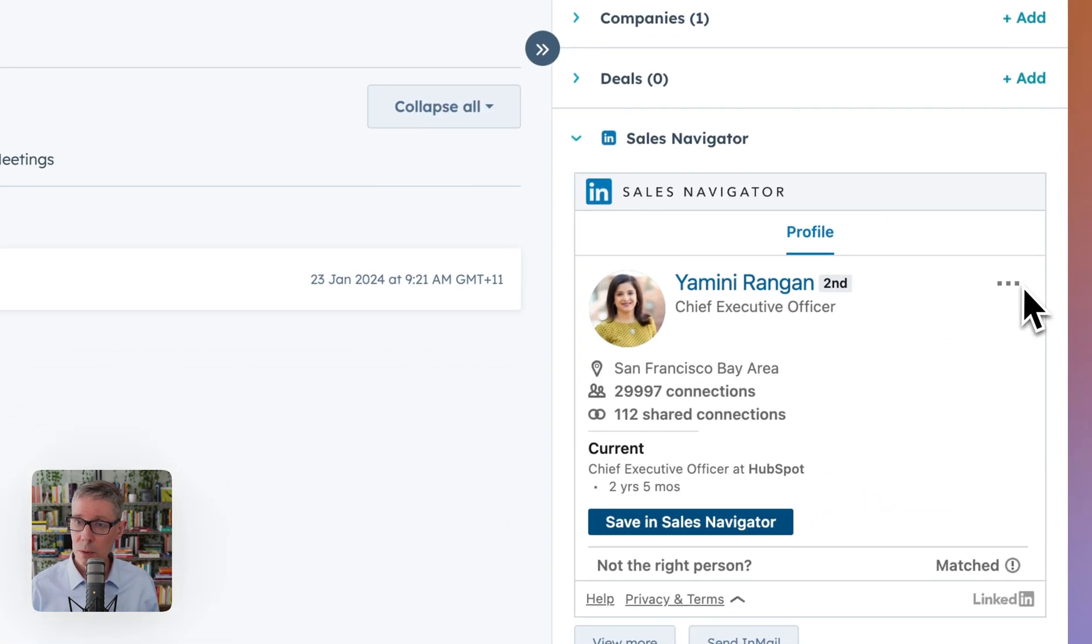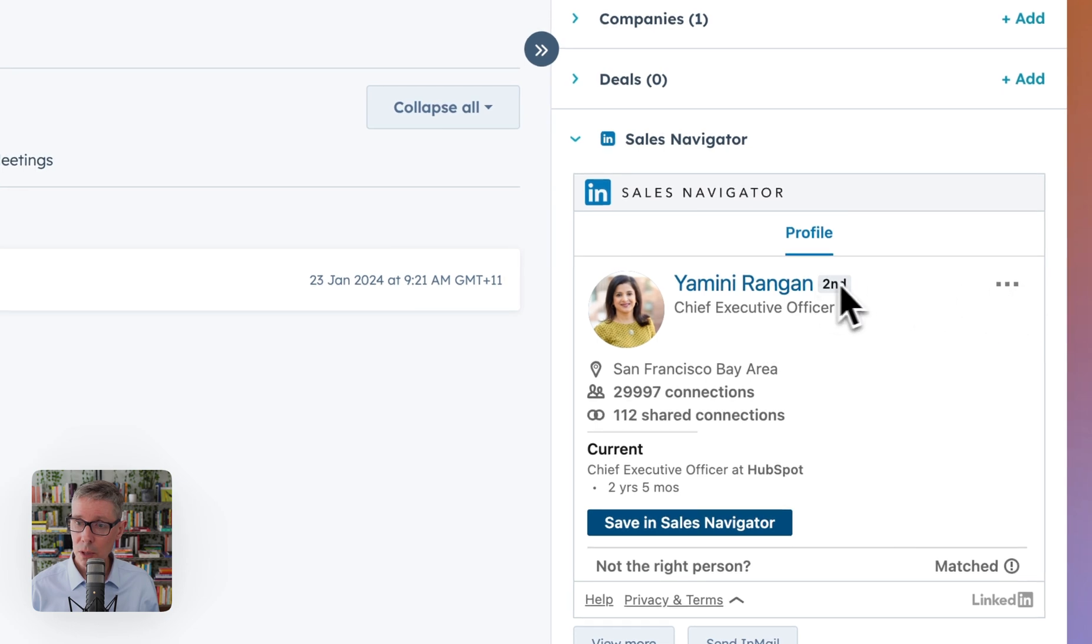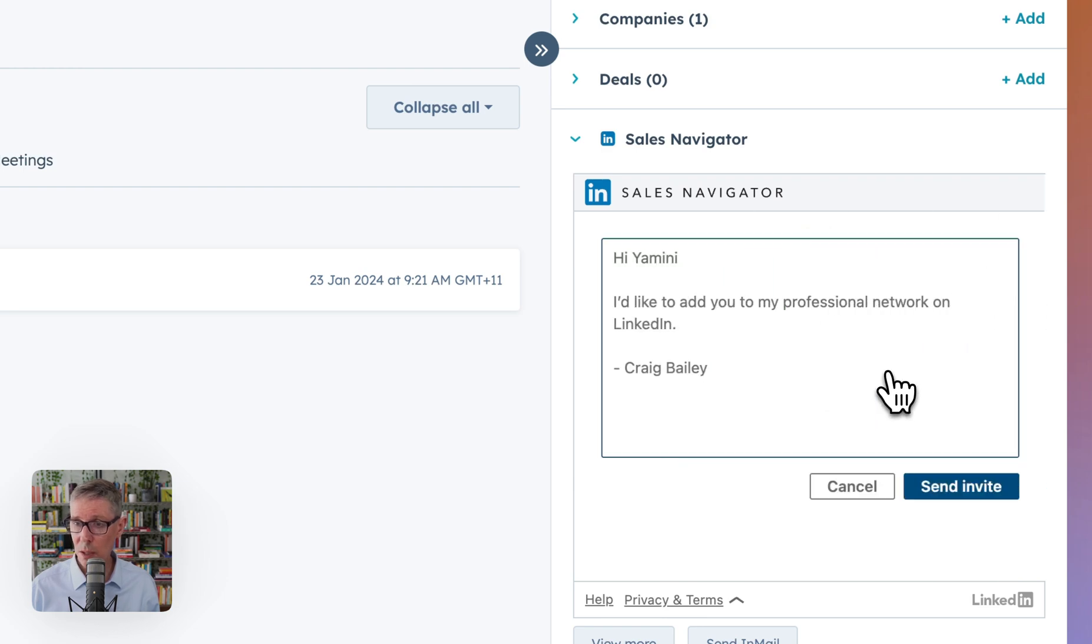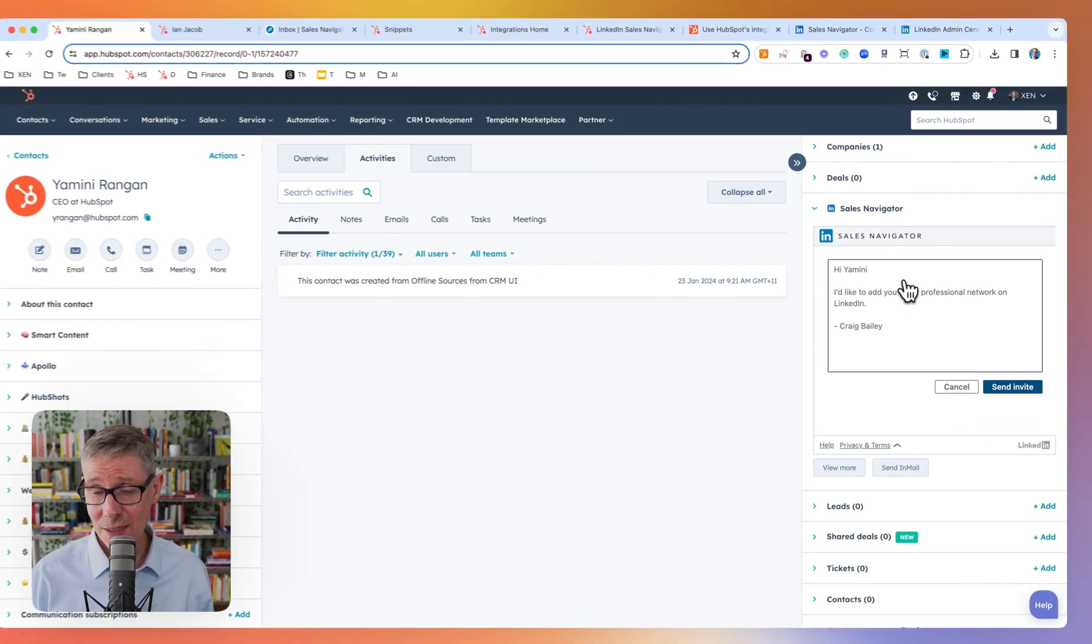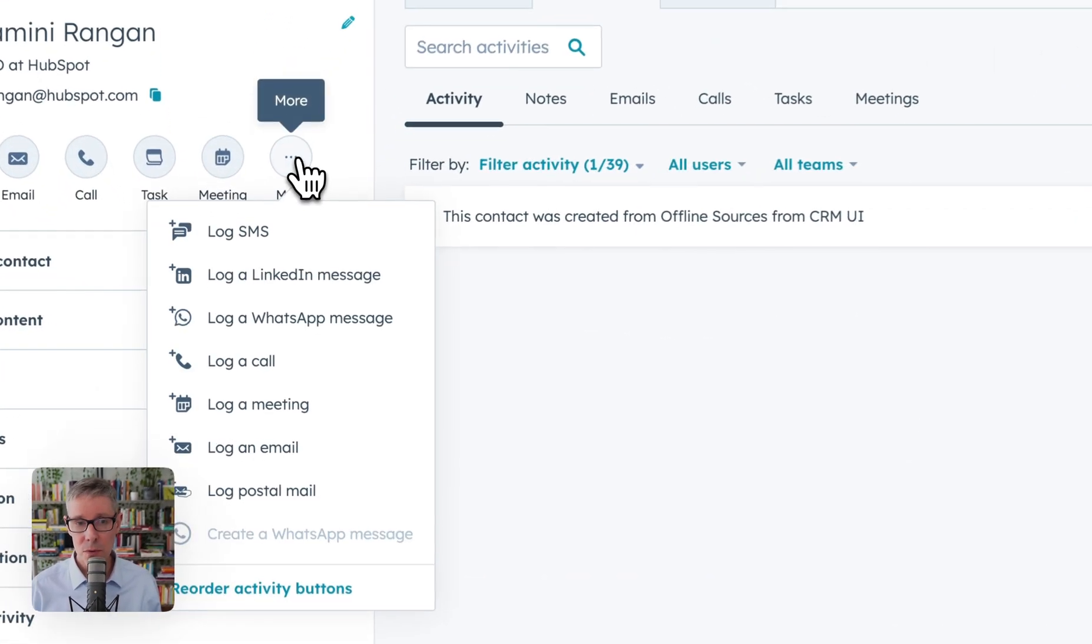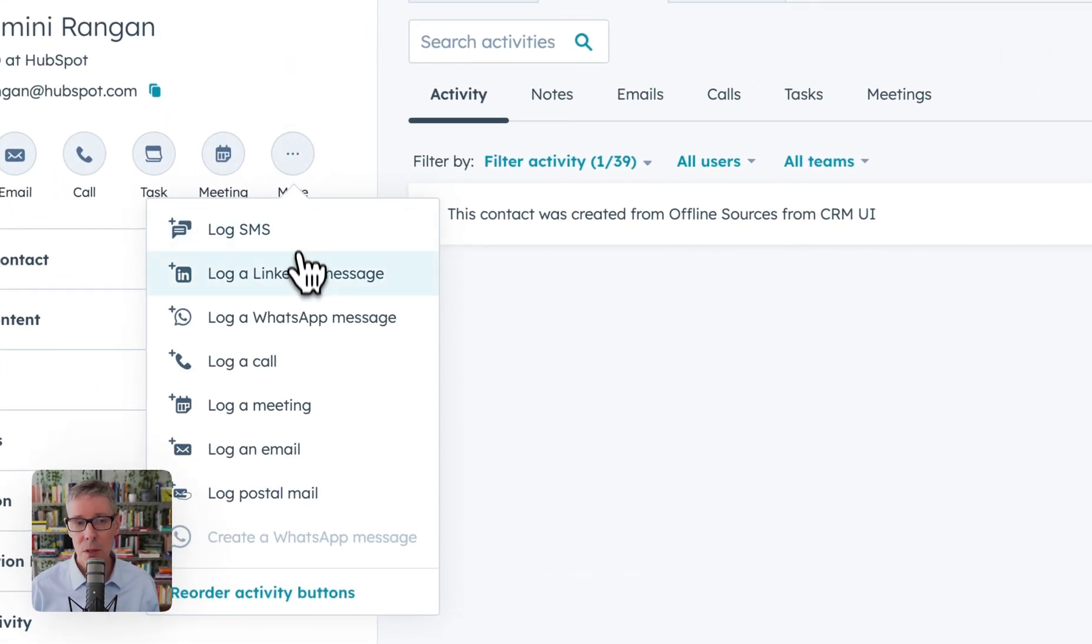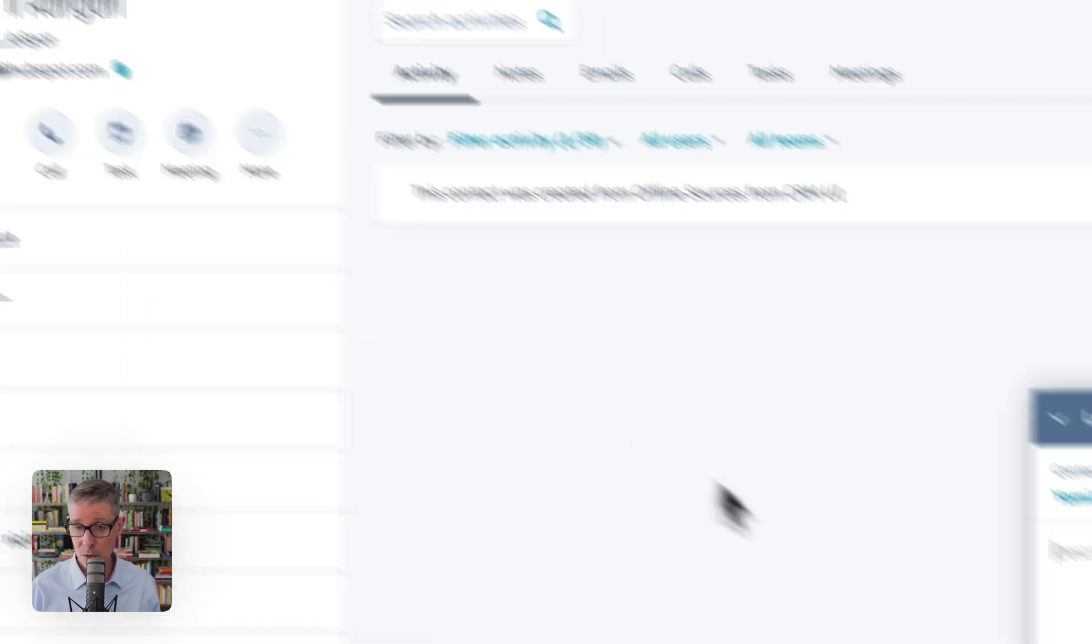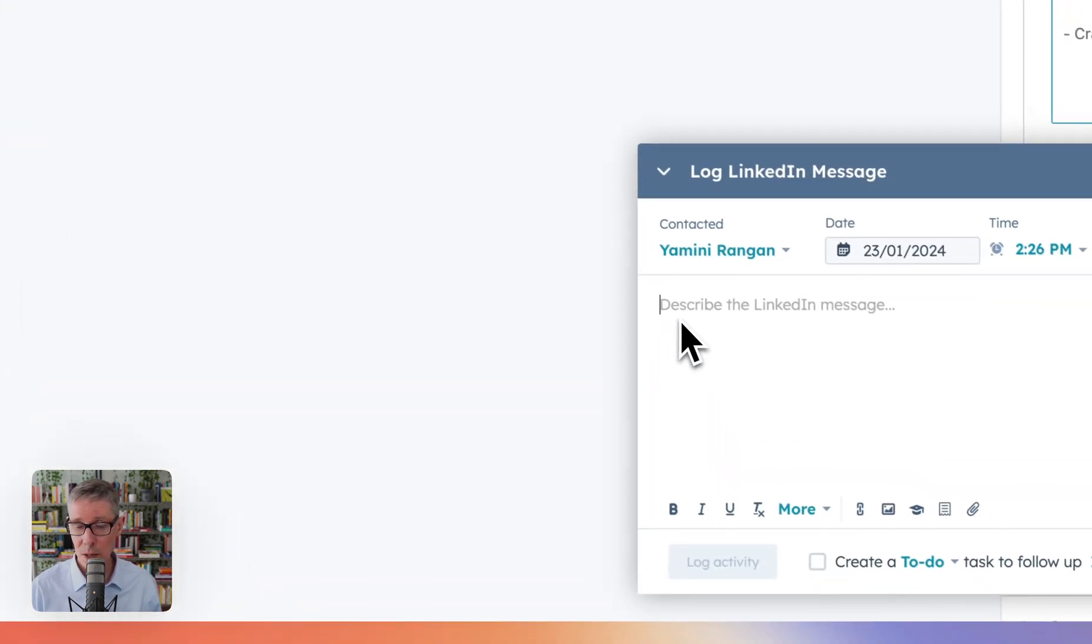Well, the first thing you might want to do is look at, well, are they connected? Yamini's second level connection to me, so I might want to connect with her. So I'm probably going to go connect and see this default LinkedIn message. At this point, let's just stop, and I'll walk you through logging a LinkedIn message. I think this is quite useful. Not a lot of people use it. Let me show you why it's handy.